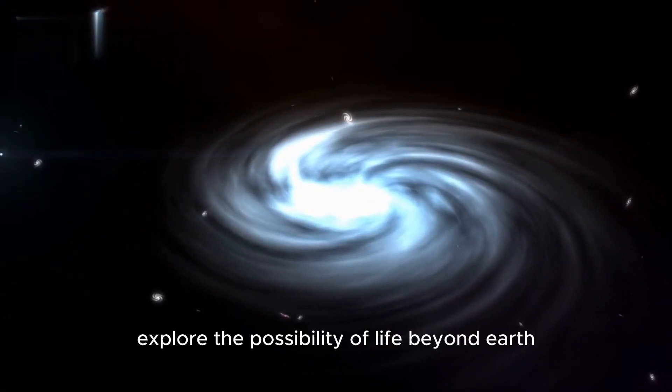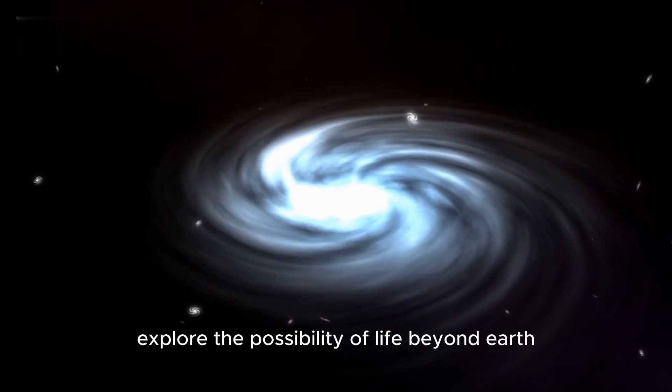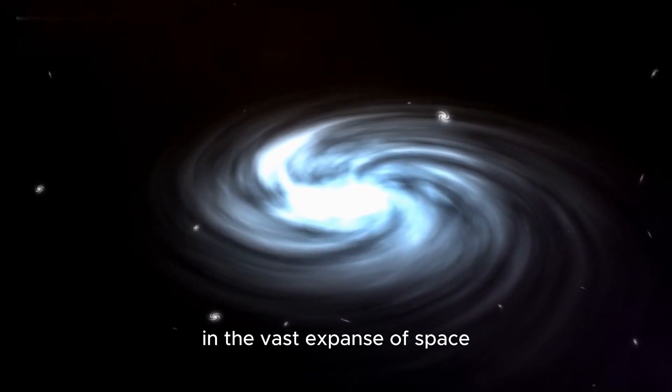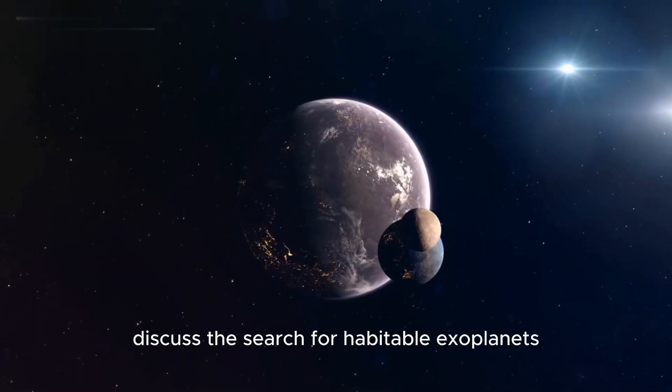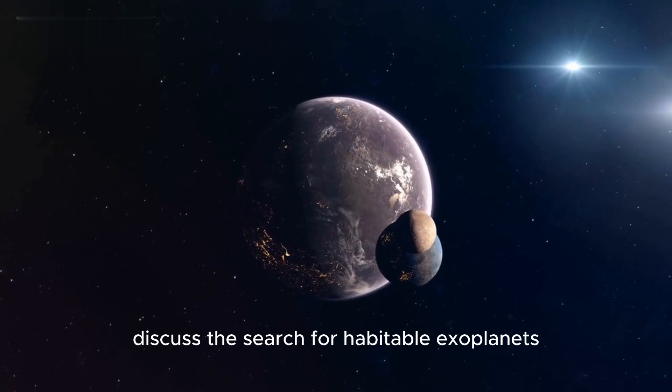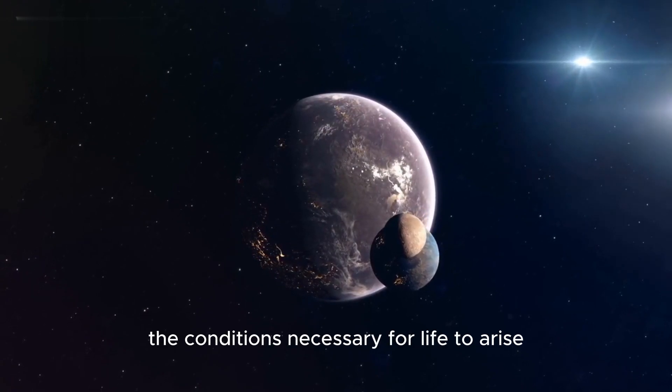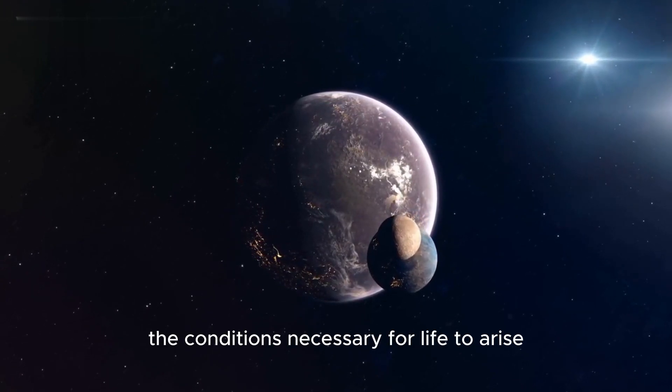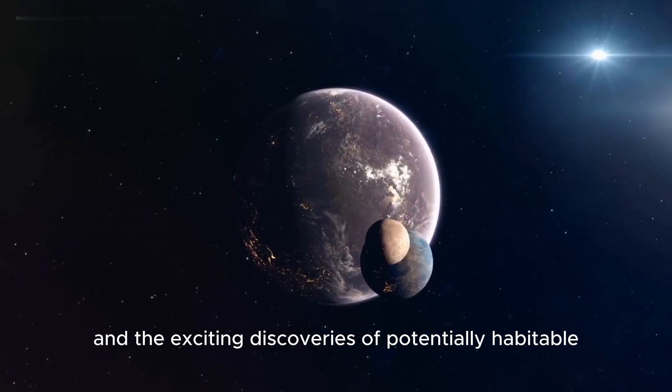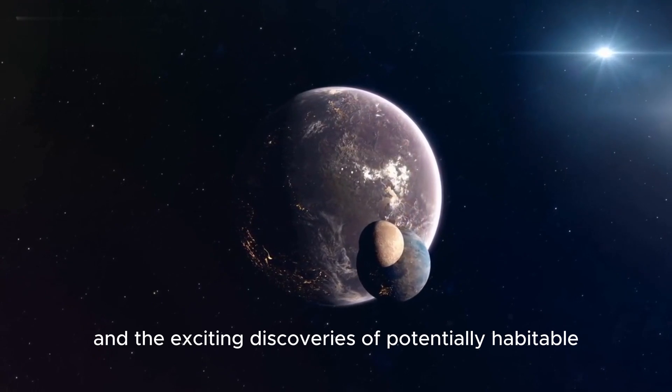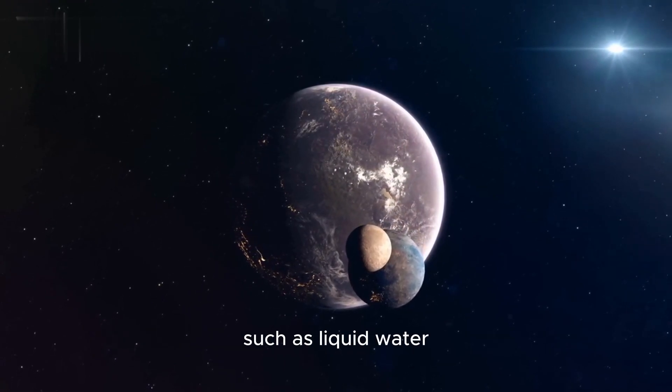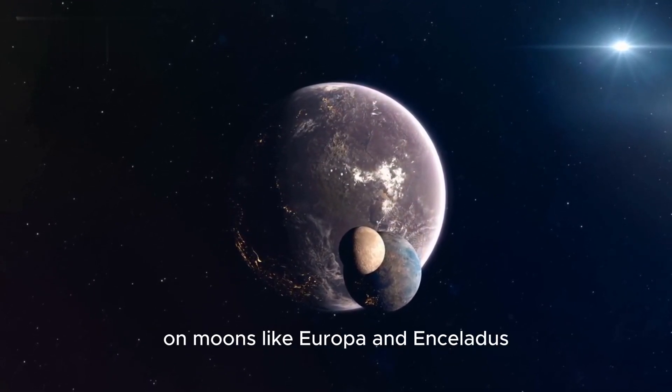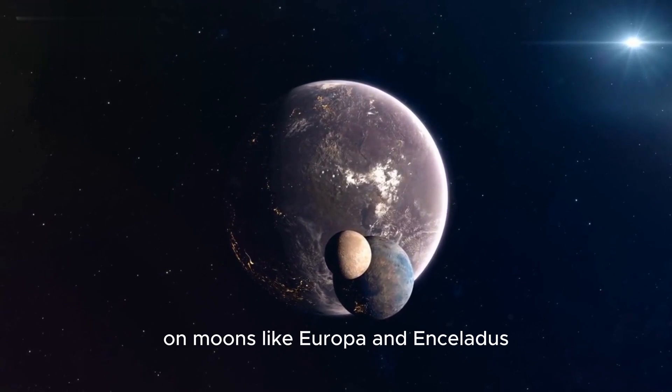Astrobiology: Explore the possibility of life beyond Earth and the vast expanse of space. Discuss the search for habitable exoplanets, the conditions necessary for life to arise, and the exciting discoveries of potentially habitable environments such as liquid water on moons like Europa and Enceladus.